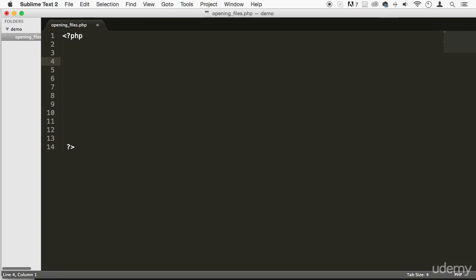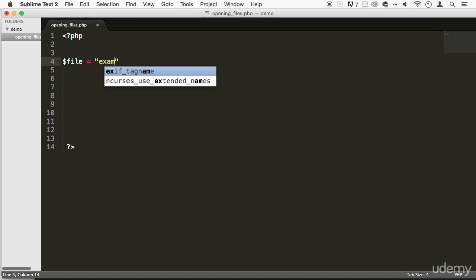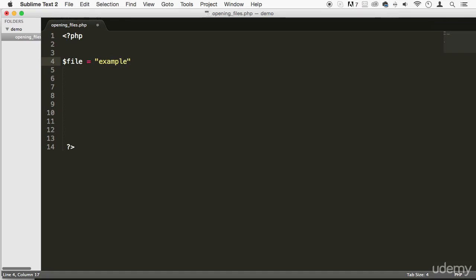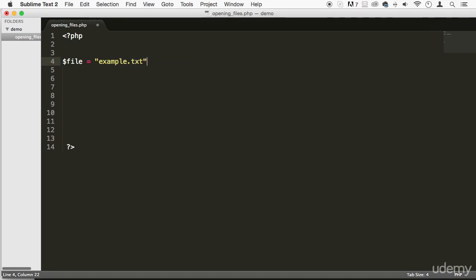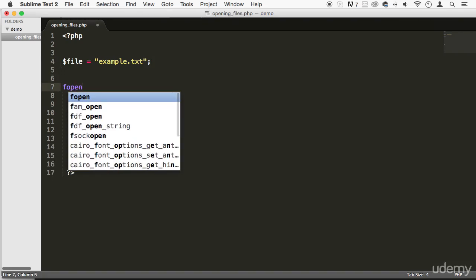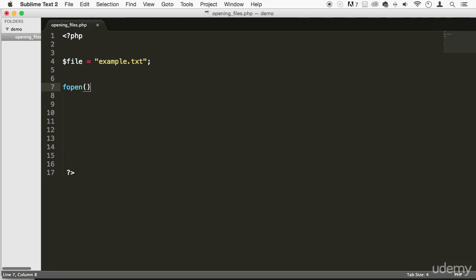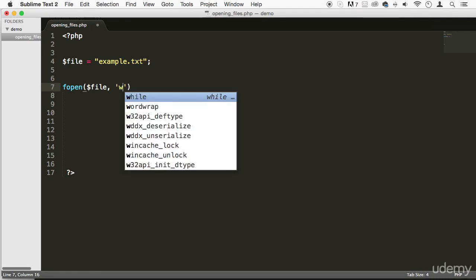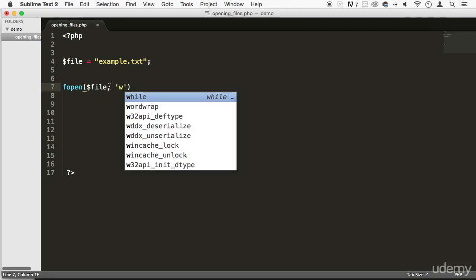So the first thing we're going to be doing is creating a variable because we're going to save the name of the file that we want. For example, it's going to be example.txt. We're going to use a function called fopen. And this function, we're going to pass two parameters. First, the name of the file. And what we want to do with it, in this case, 'w' stands for writing. So we're going to open the file with intention to write it.